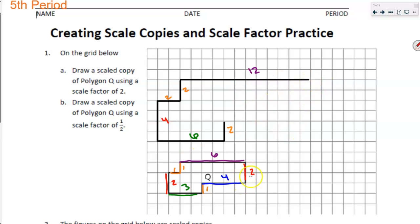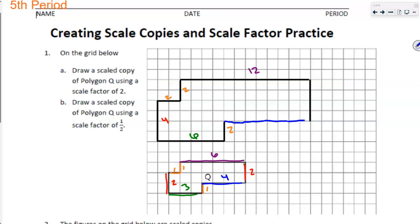The last piece: four doubled. I should just be able to connect these pieces, but let's double-check to make sure it's the right length. Four doubled is eight: one, two, three, four, five, six, seven, and eight. Perfect.